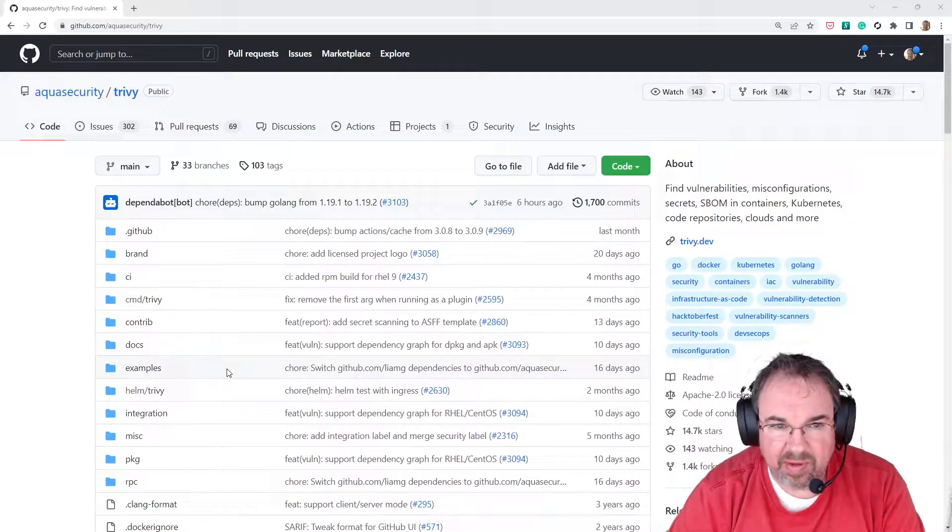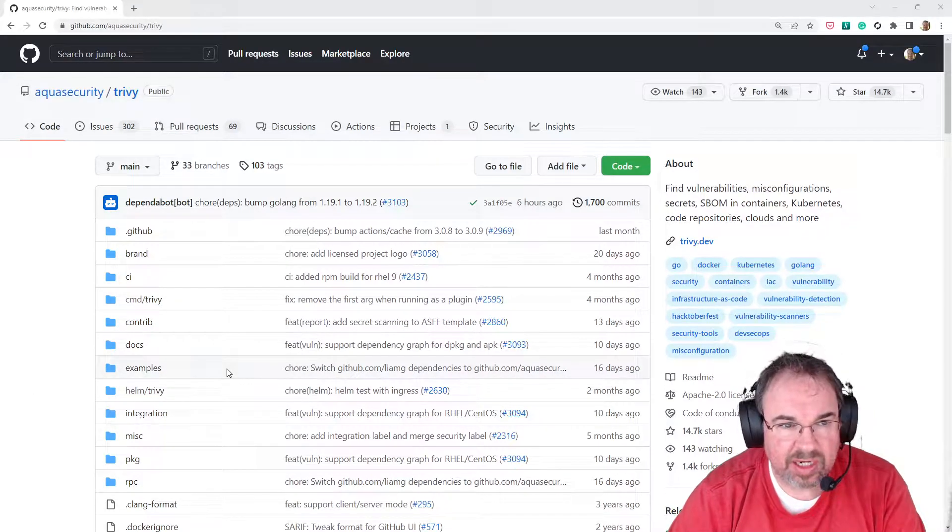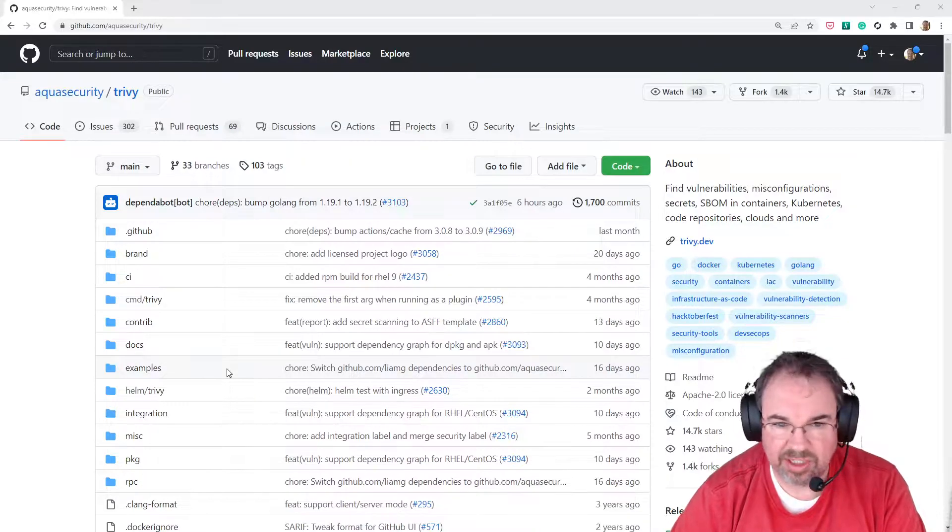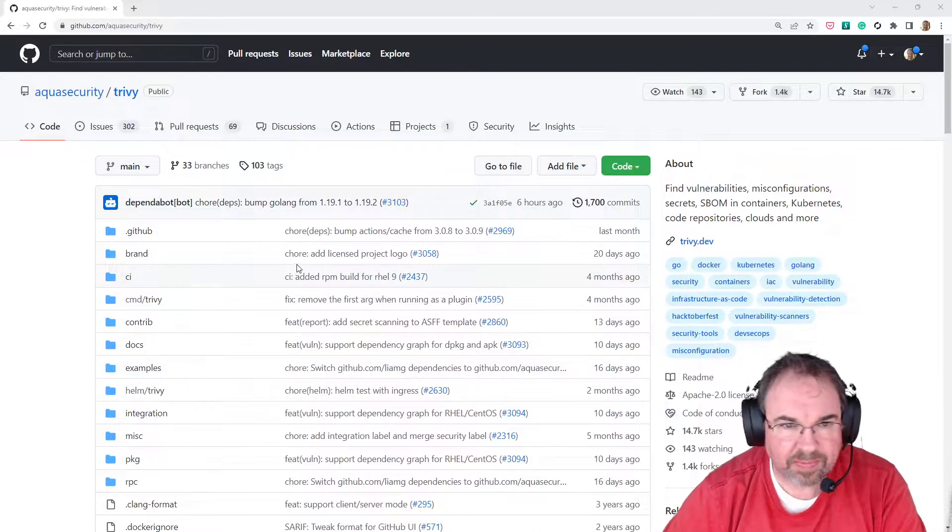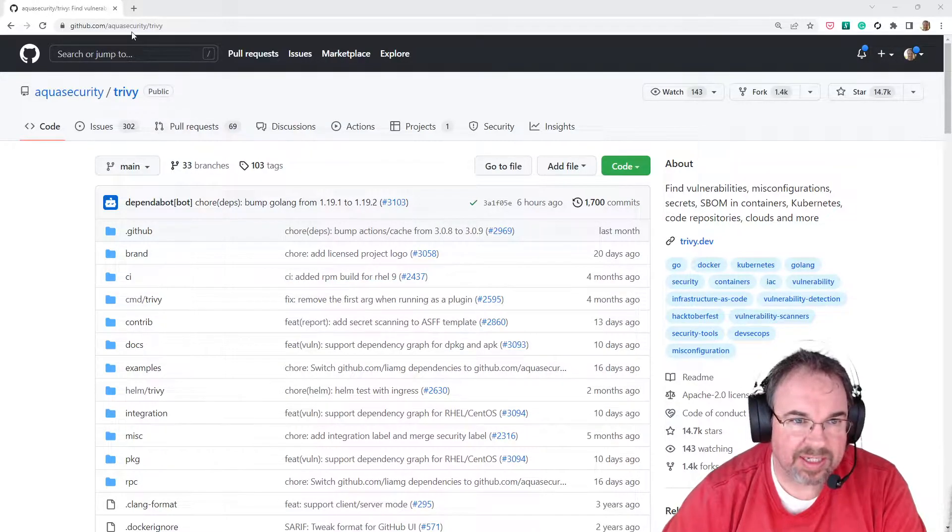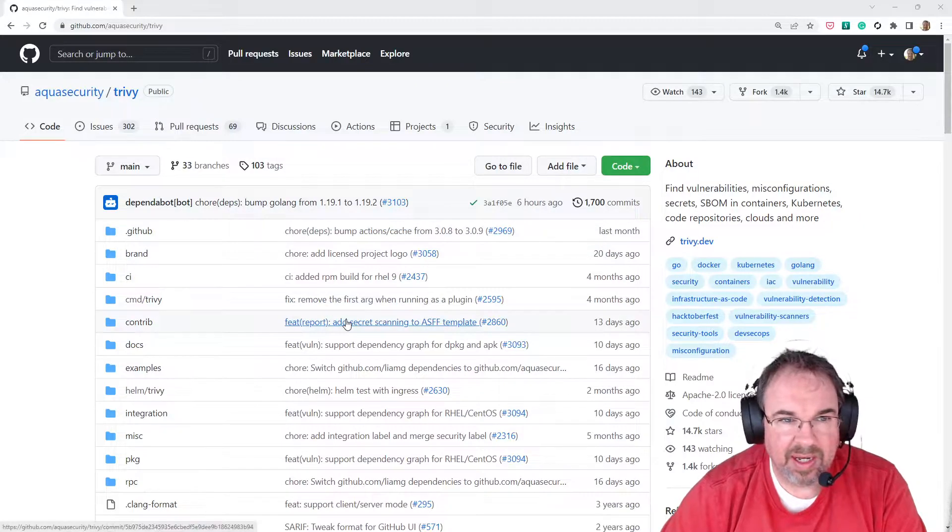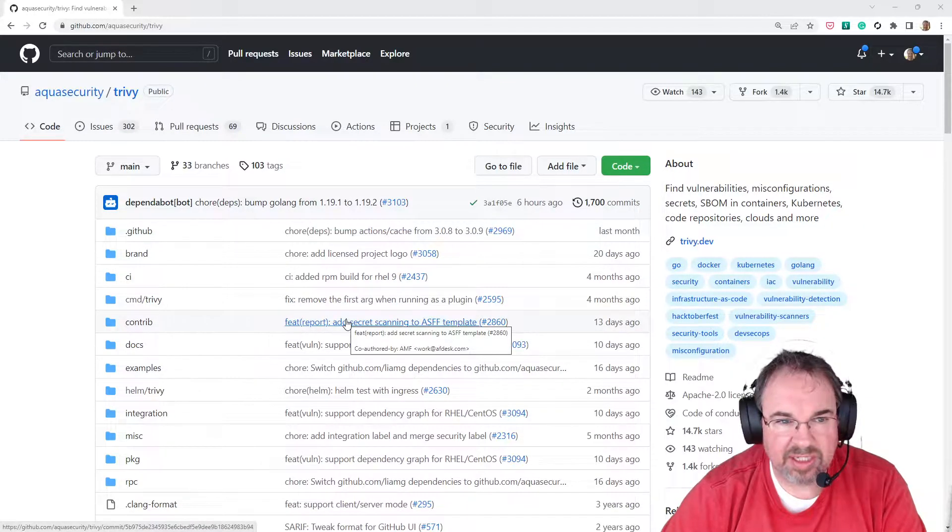I'm going to be demoing an open-source container vulnerability scanner called Trivy by Aqua Security. You can see it's located here on GitHub, Aqua Security slash Trivy.